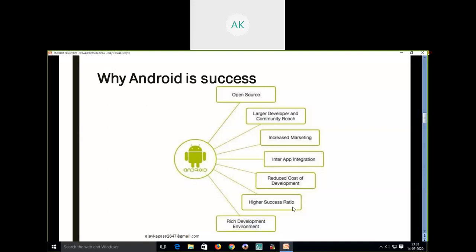Google has also provided a rich development environment for Android app development. You can carry out Android app development in various languages — Java, Rust, C, or C++. For this particular course, we are going to carry out our Android app development through Java programming.